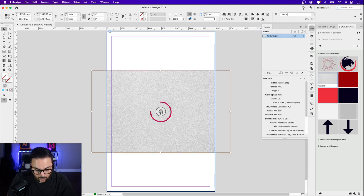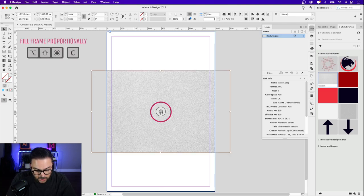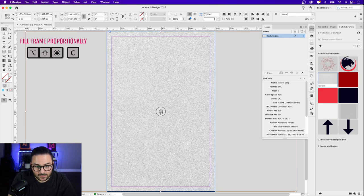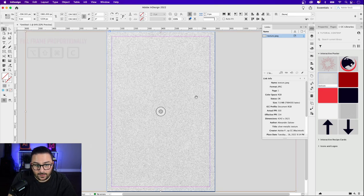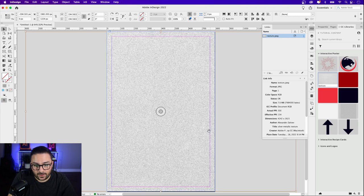I'm going to go back to my CC Libraries — I have a texture here which I'm just going to drag onto the layout and drop right into that frame. You could do the exact same thing if you're pulling it from your desktop. You can also go to File > Place to bring in artwork that way. I'll click on the content grabber and do Shift-Option-Command-C to fill the frame proportionally.